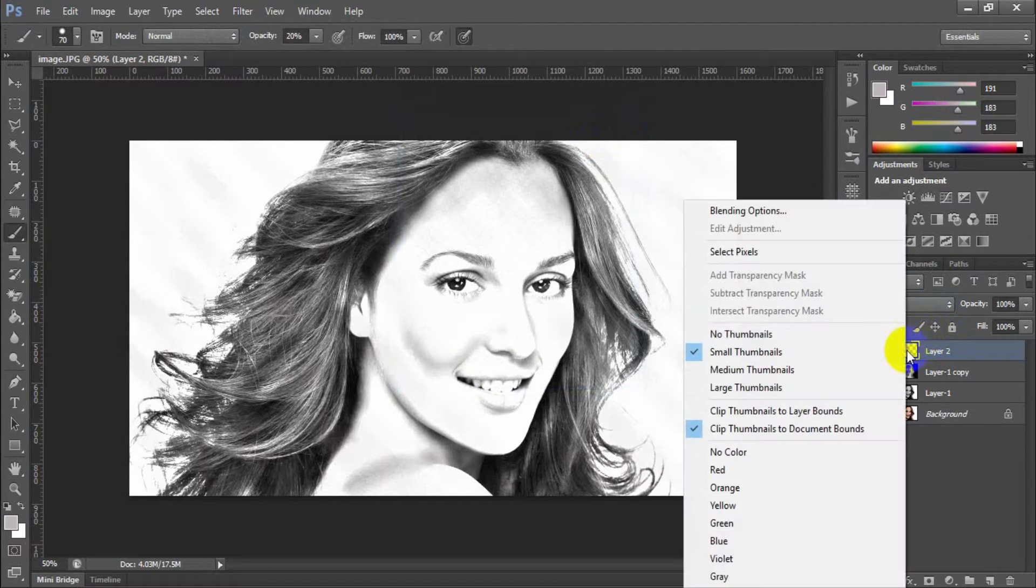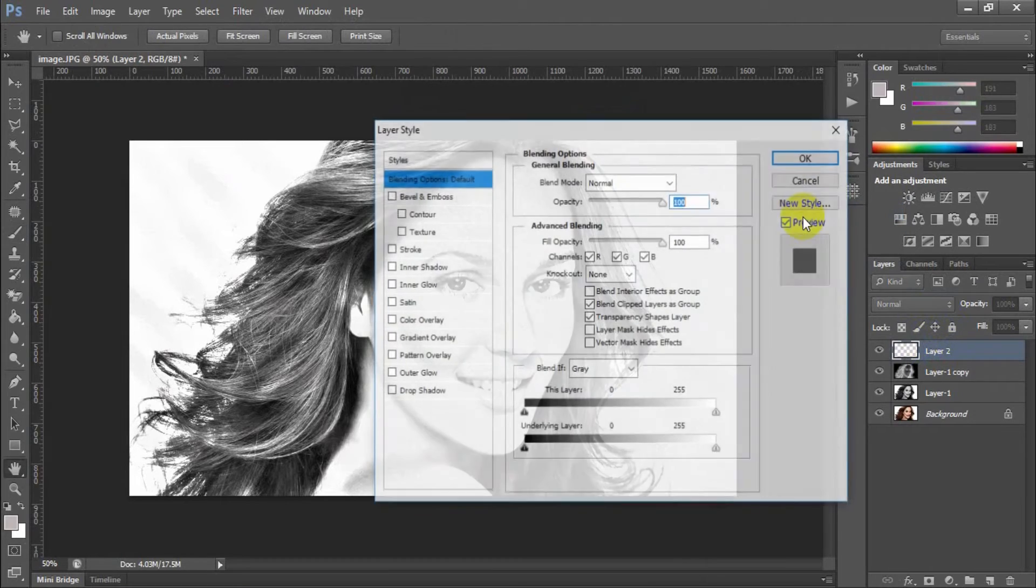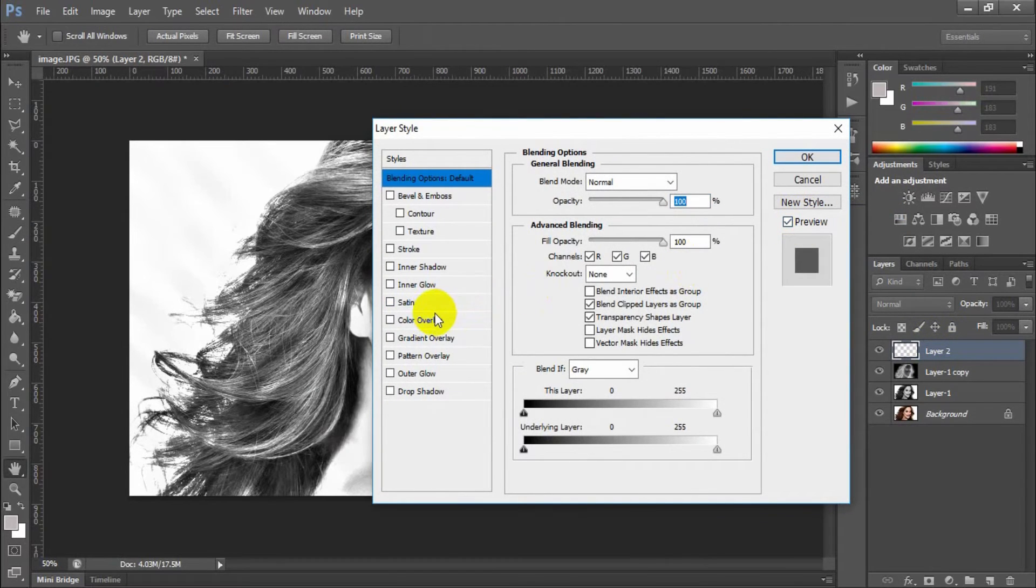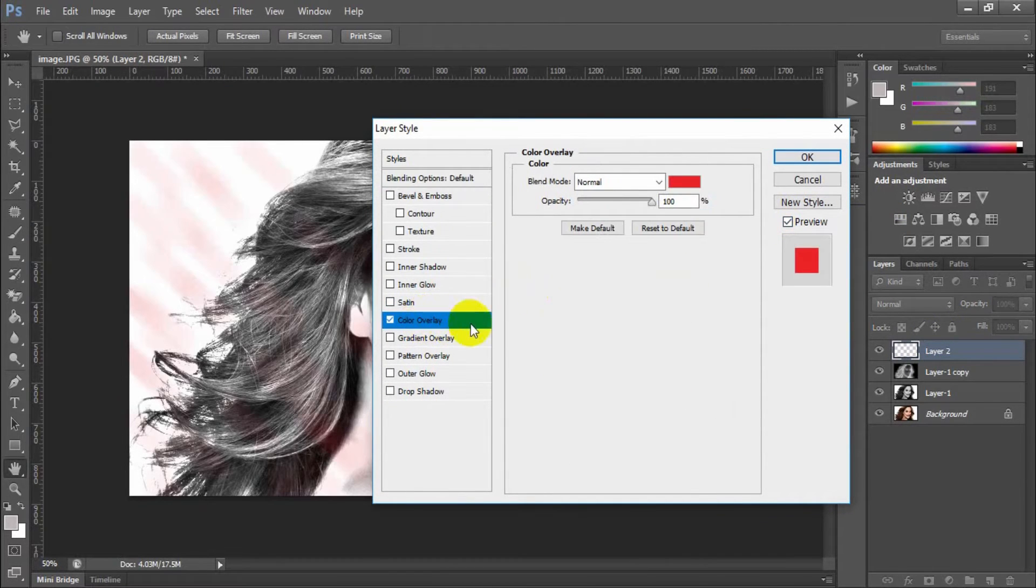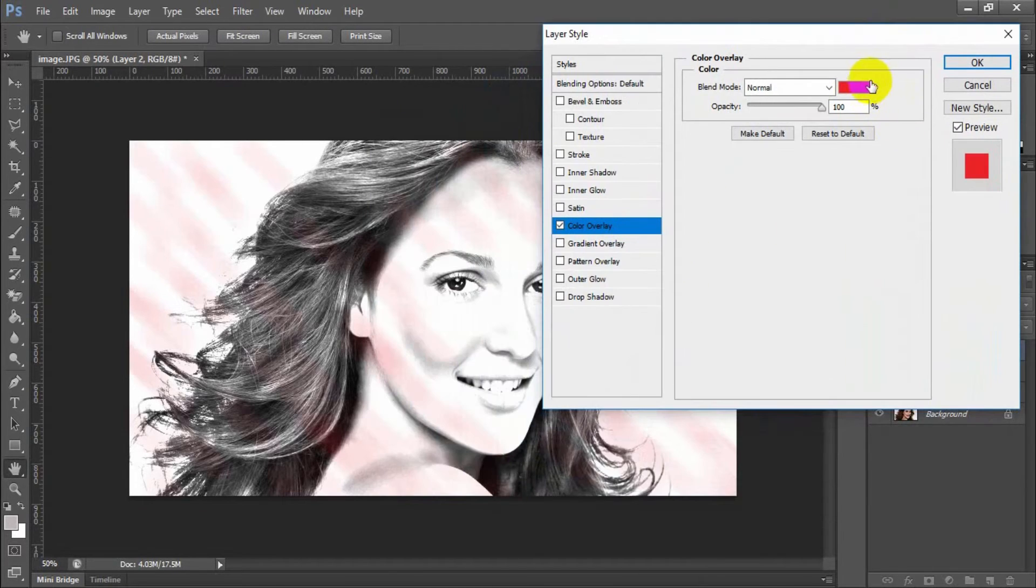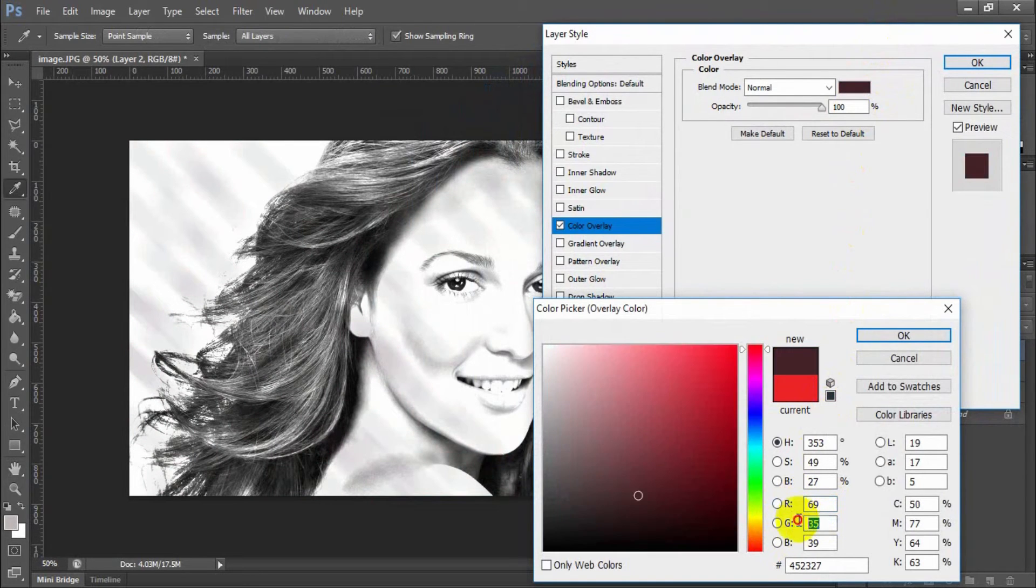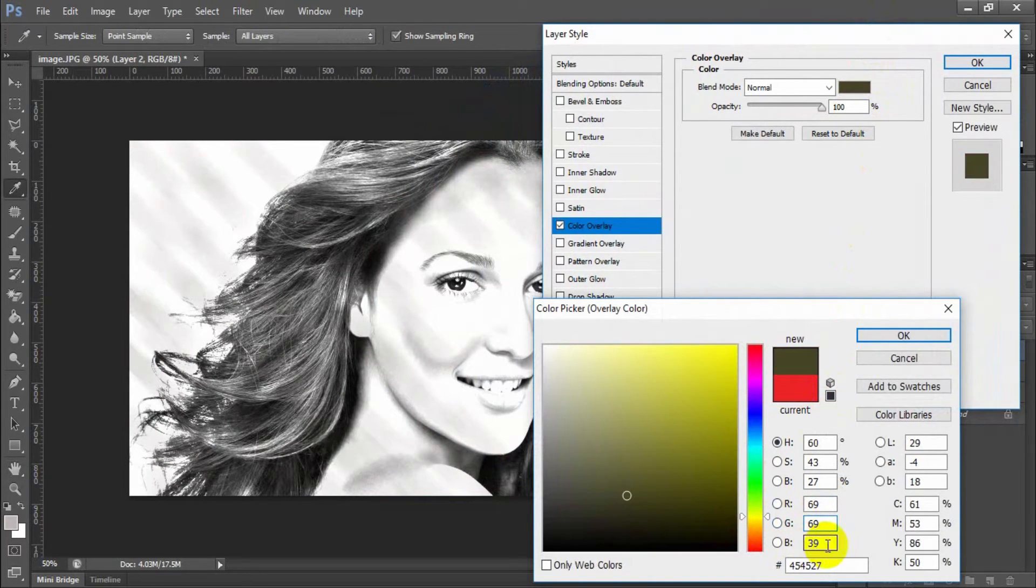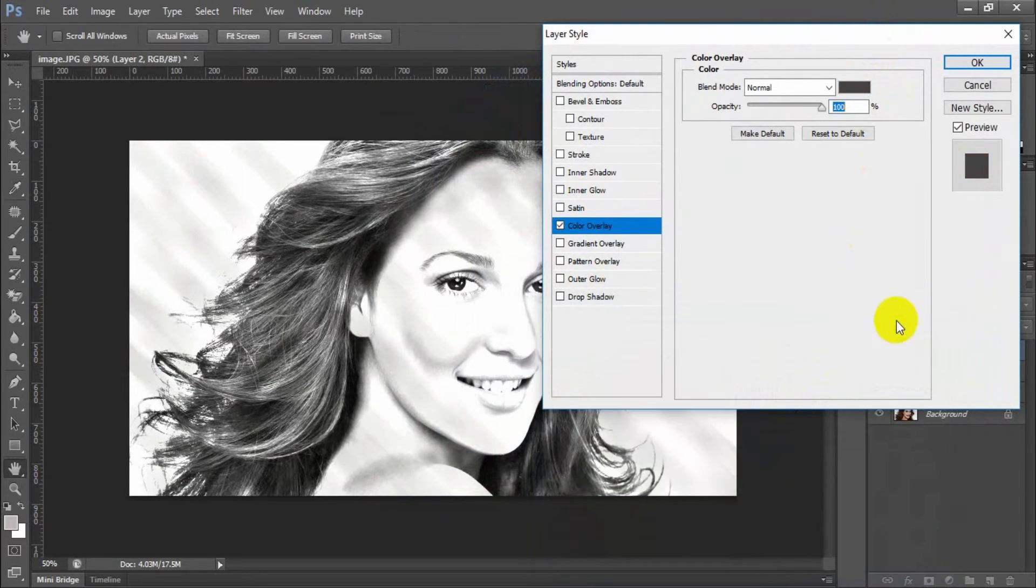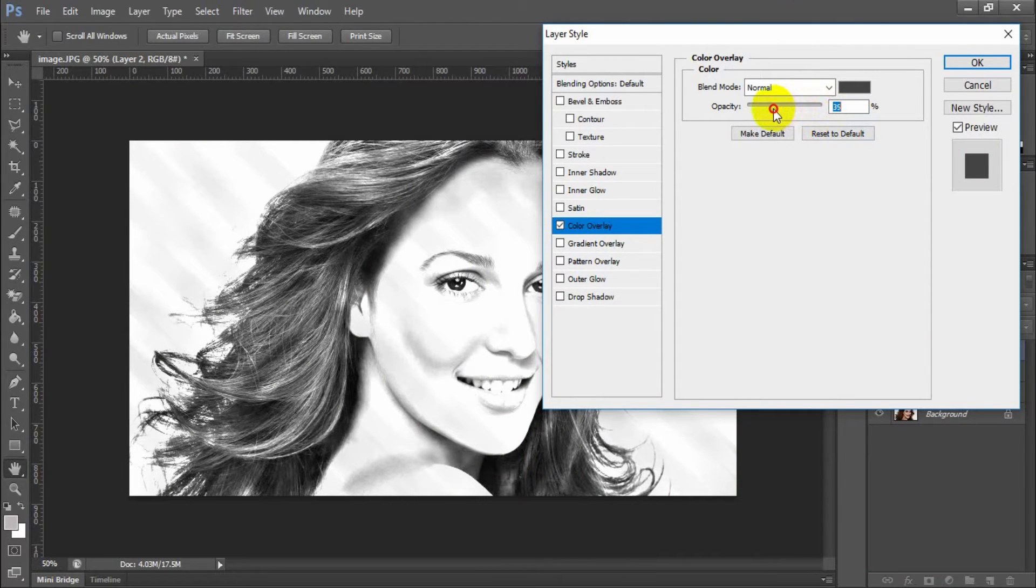Go to blending options, color overlay. Set the color RGB value to 69, 69, 69 and opacity to 30.